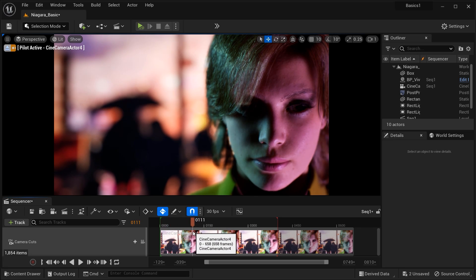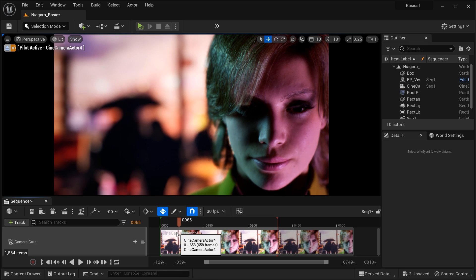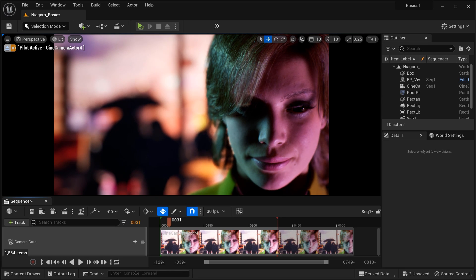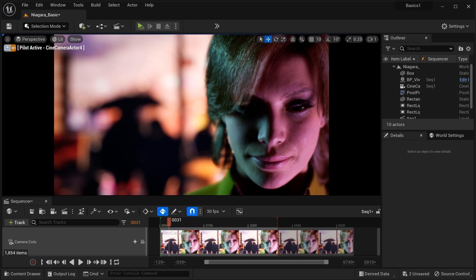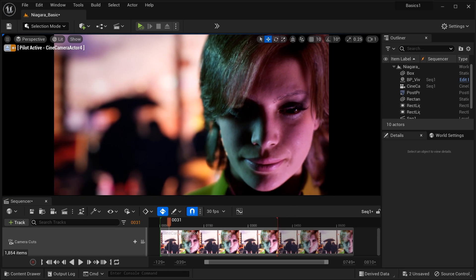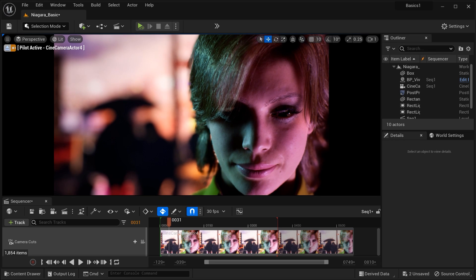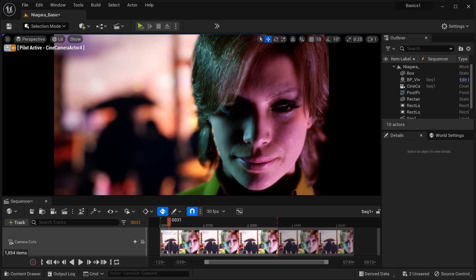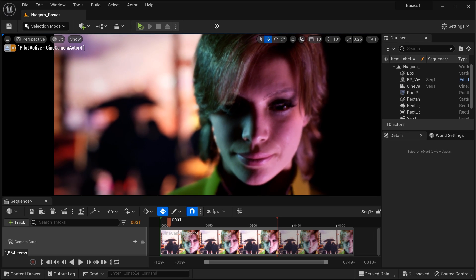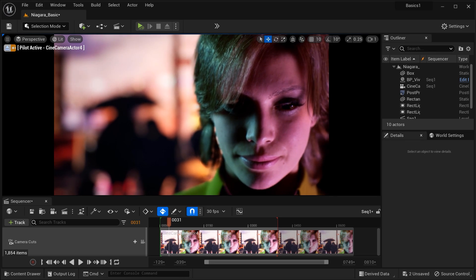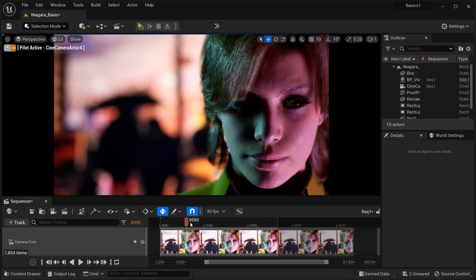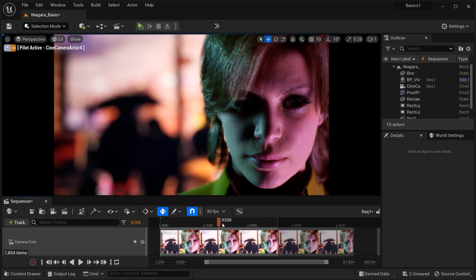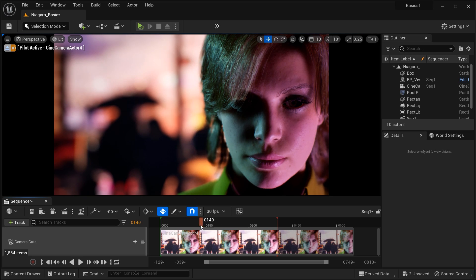But before we get our hands dirty, let's quickly talk about what MetaHuman is for those of you who might be new to this amazing software. MetaHuman is an incredible tool within Unreal Engine that allows us to create stunningly realistic human characters for our games, animations, and other projects. But there's one thing that takes your MetaHuman characters from being lifelike to truly mesmerizing: adding emotions.